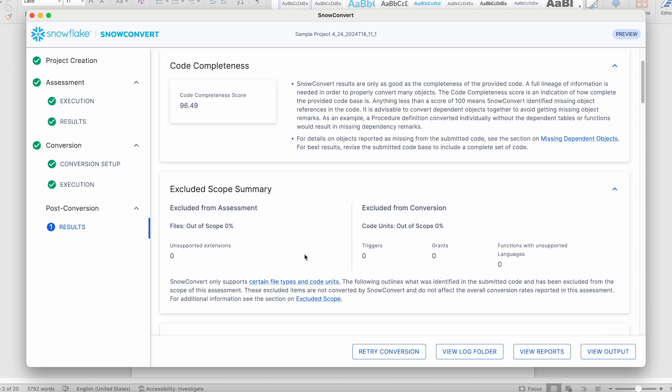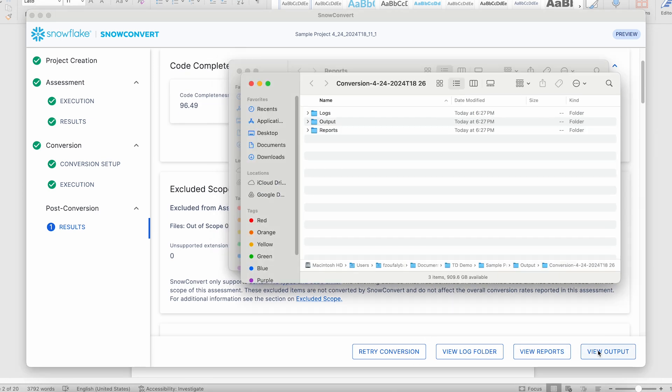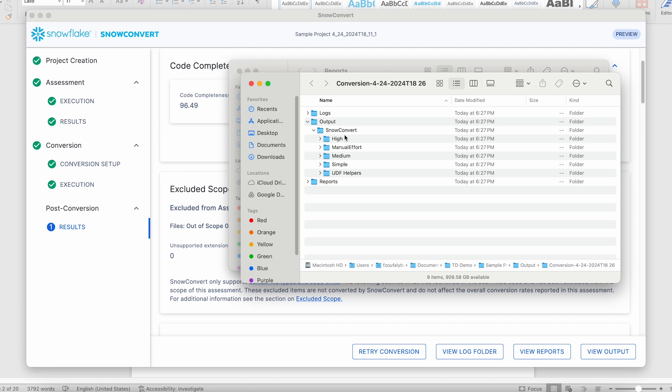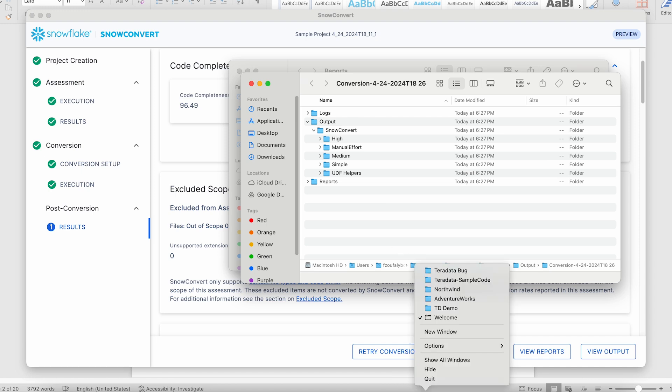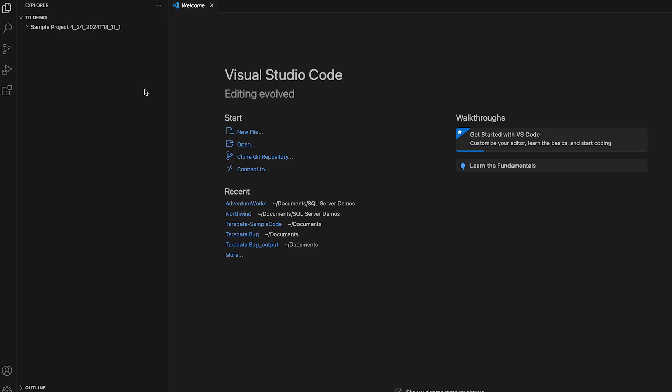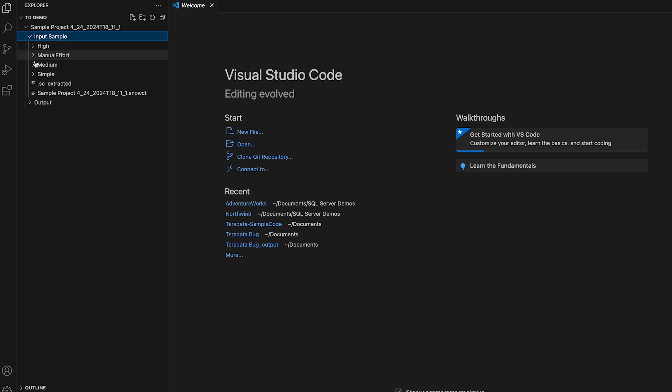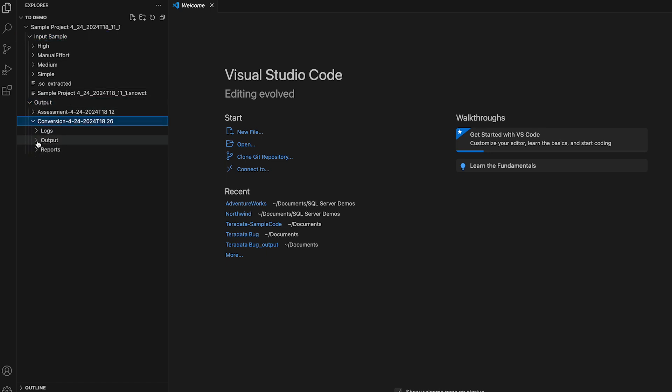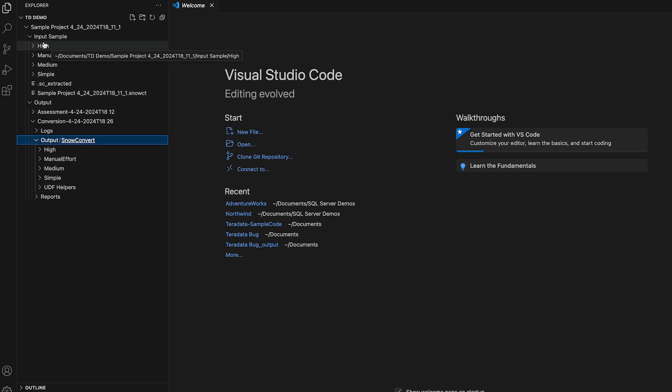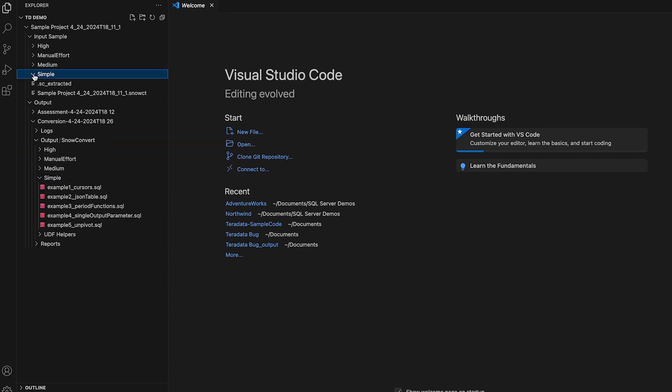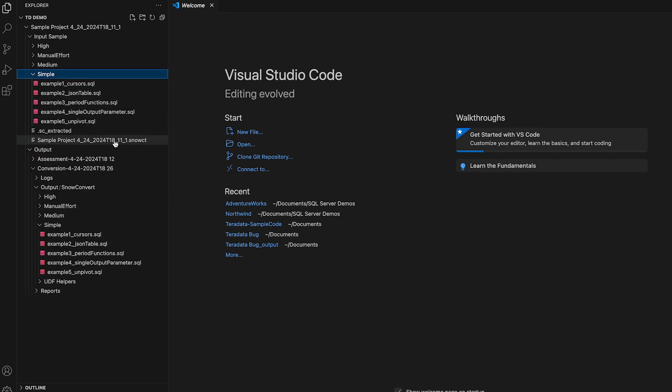Let's look at the output, and here are objects that were created in the output code. The next thing that I like to do to really explore the code generated by SnowConvert is to open it in Visual Studio, and you can see the sample project that was created. There is an input project, and then there is an output. We're going into the conversion log and look at the output code, and you can see that there is the same structure of folders in the input as well as in the output.